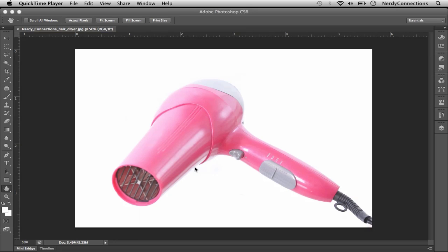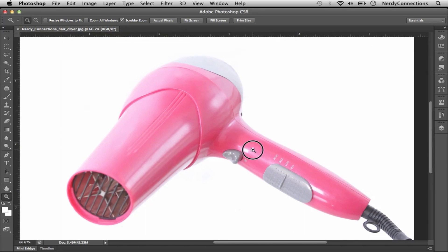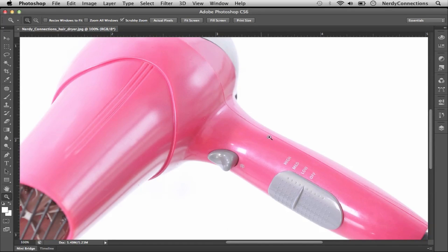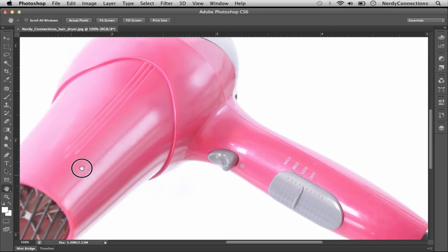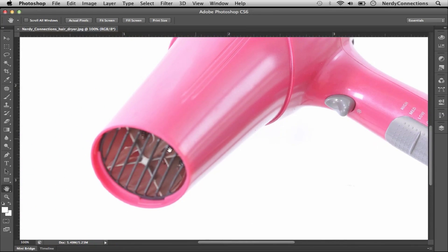We have an image here of a hair dryer, and the first thing that we're going to notice is the body of this is actually in focus. But due to depth of field, we notice that the front end is not sharp.